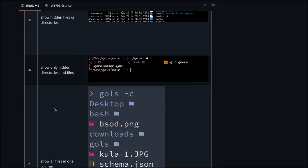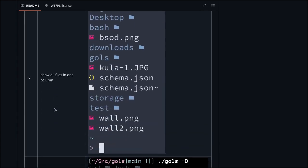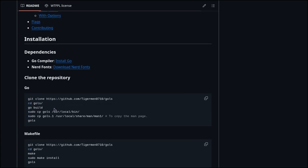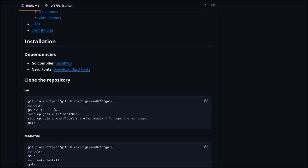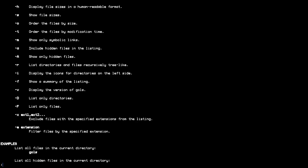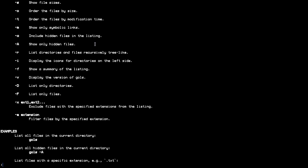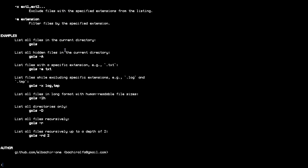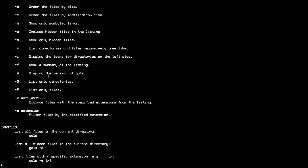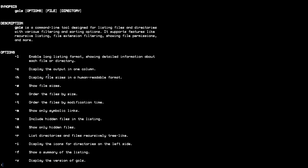I already installed it, so I can show the man page. It has all the flags and options. It's basically ls but much better with colors, icons, and additional flags. We have -l for long listings.